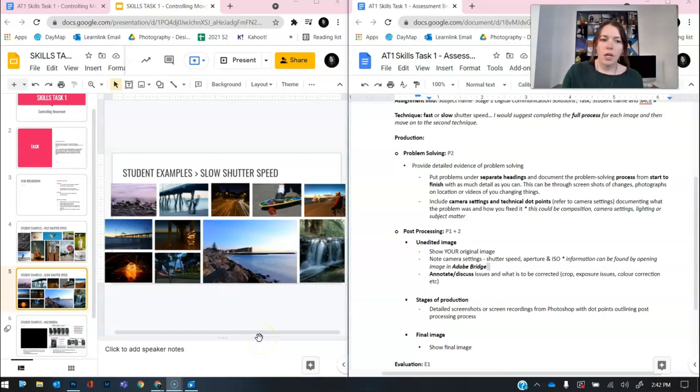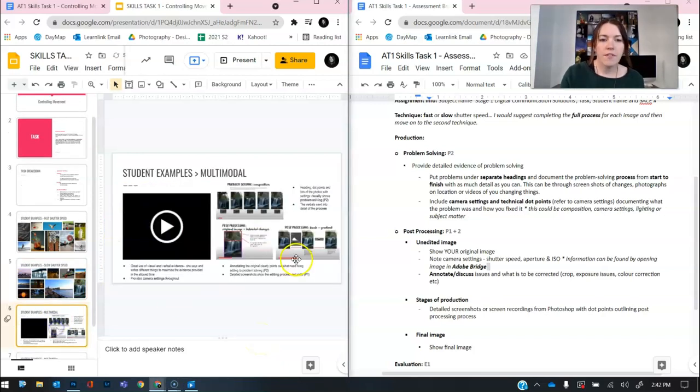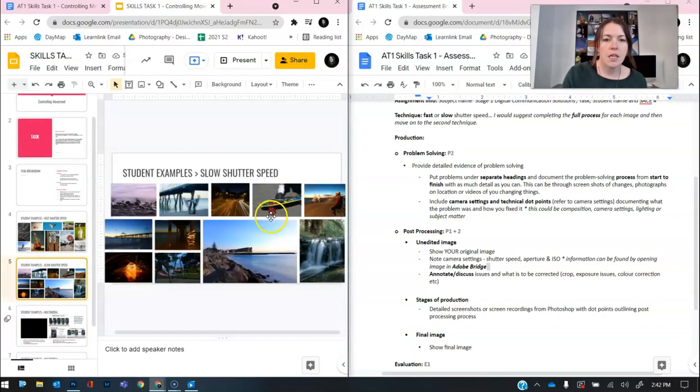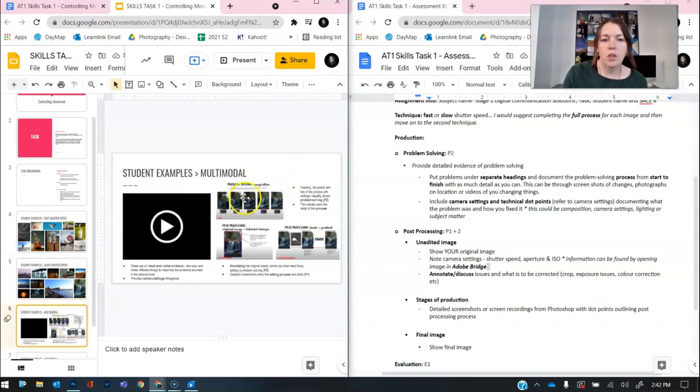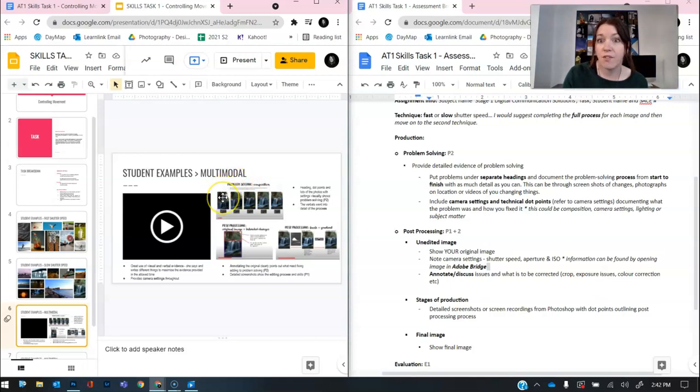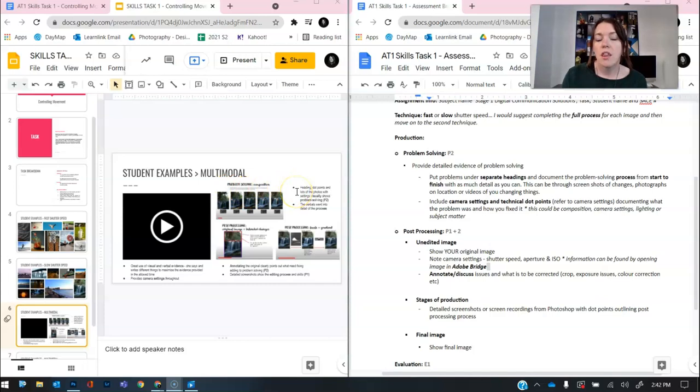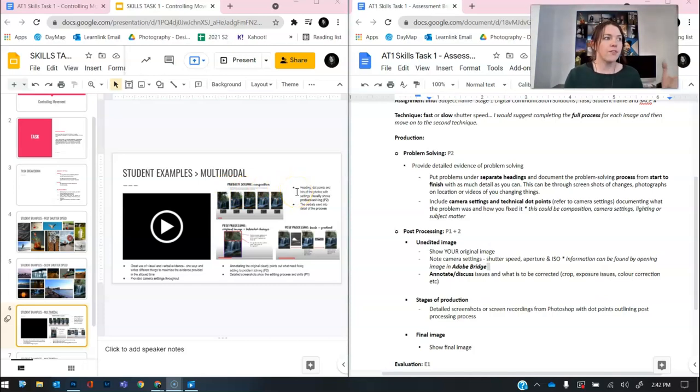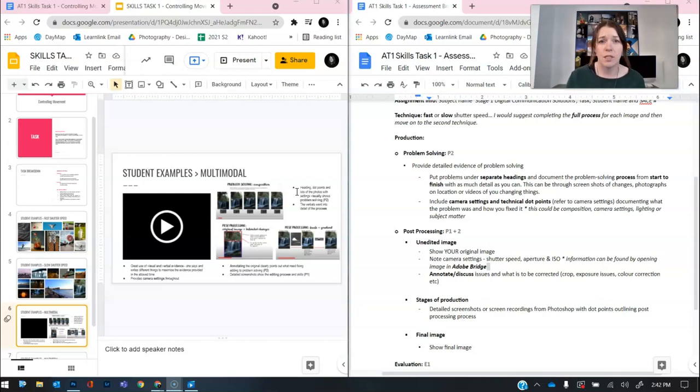Now I'll show you. So an example of that from a past student, as you can see here, is about really taking a heading, problem solving, composition, putting some key dot points, and then showing that process in photographic form from start to finish. That shows me that you have not only had a problem, but you've solved it. And that is really important in this assessment criteria.